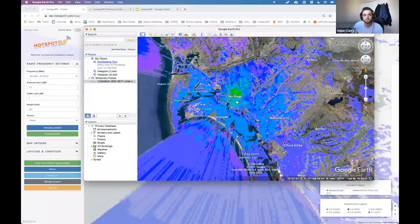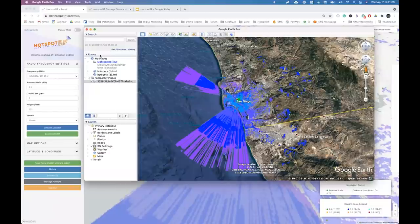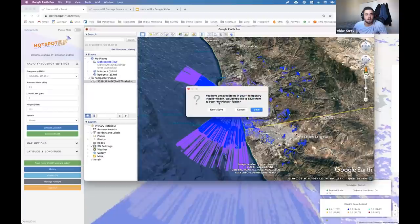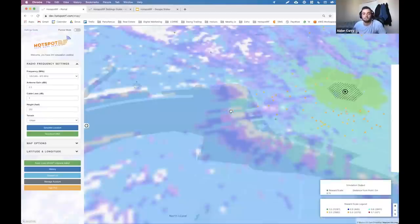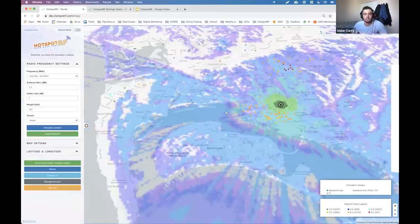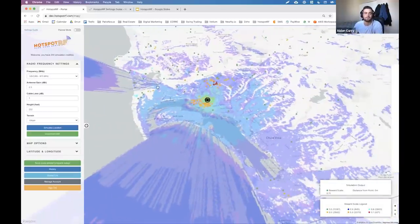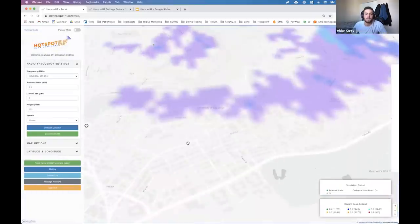We download the KMZ file, click it once, and we have it in Google Earth. You can zoom in, check it out, see the buildings in 3D — Google Earth Pro is a really cool tool. As for pricing — Hotspot RF is a freemium website. The radio frequency settings and reward calculation, and soon the location scoring, are paid features. Right now we're offering 10 free credits to check 10 locations. In the future we hope to keep some free credits for the average hobbyist, but if you're checking tens or hundreds of locations, it is a paid product.